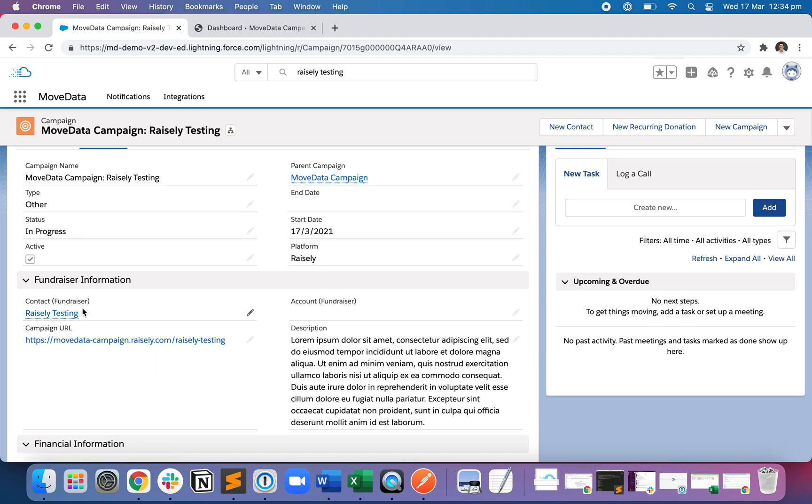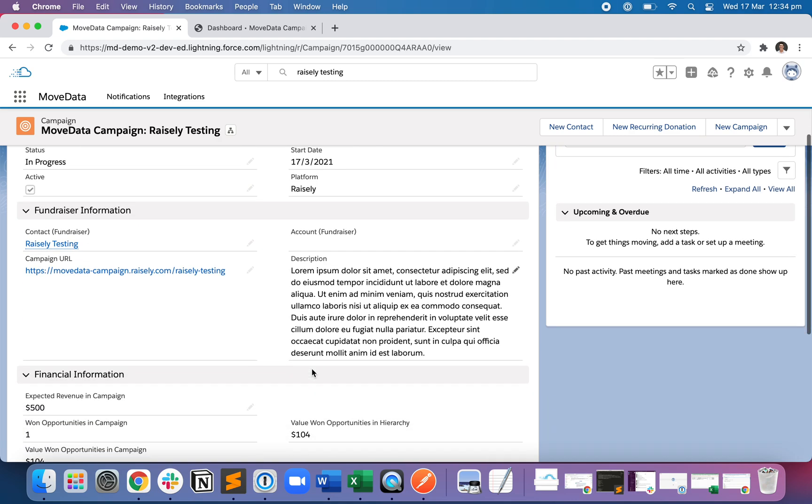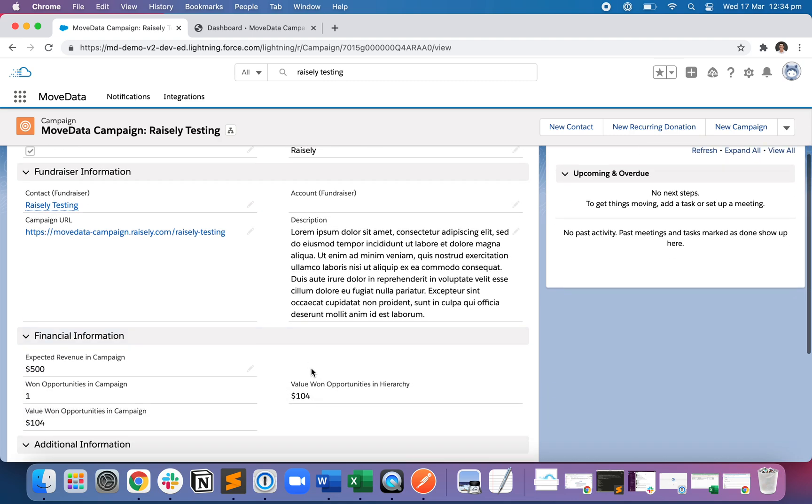So these are really important in terms of doing downstream marketing to this person once they've signed up. We've got the message, the description that they wrote into their page, as well as some financial information. So when I signed up, I specified a $500 fundraising goal. That's the expected revenue in this campaign.